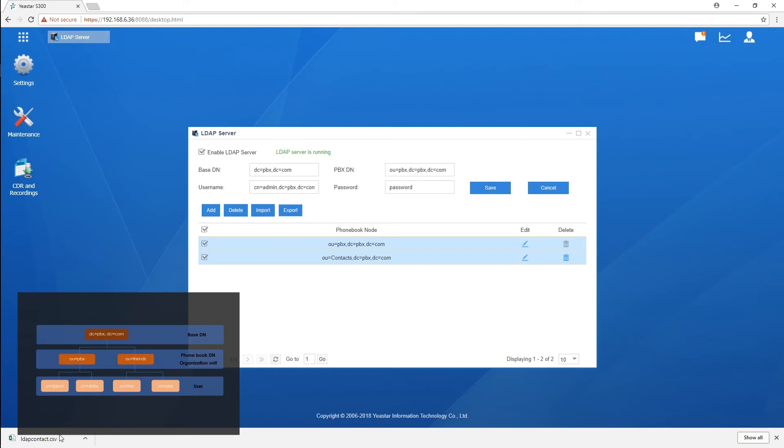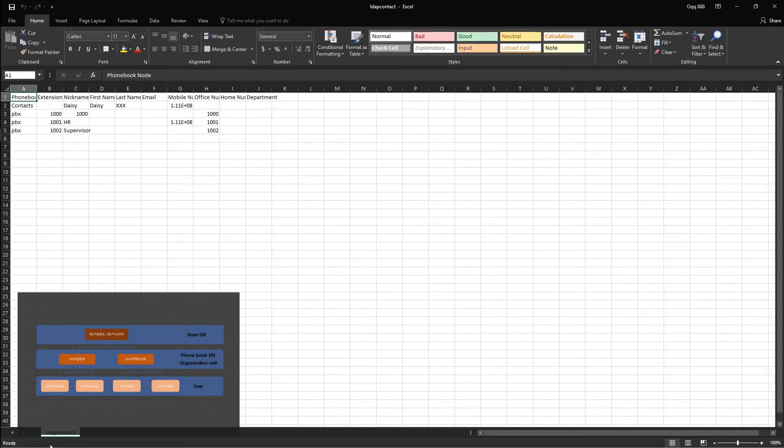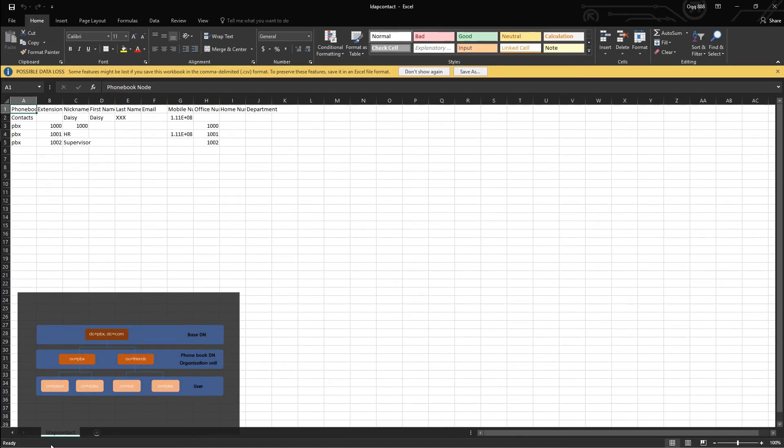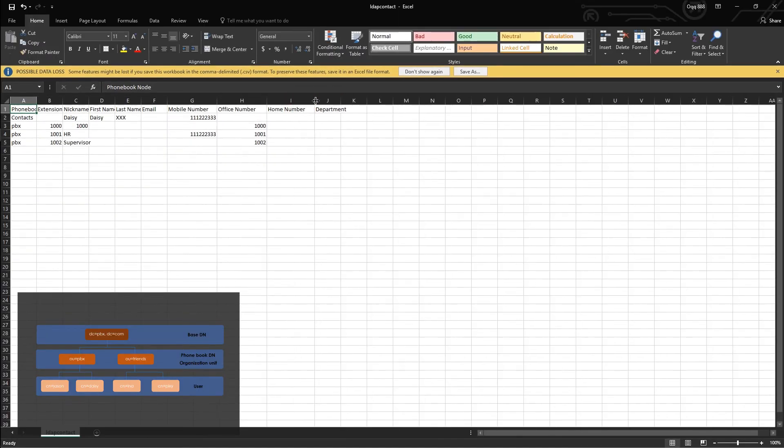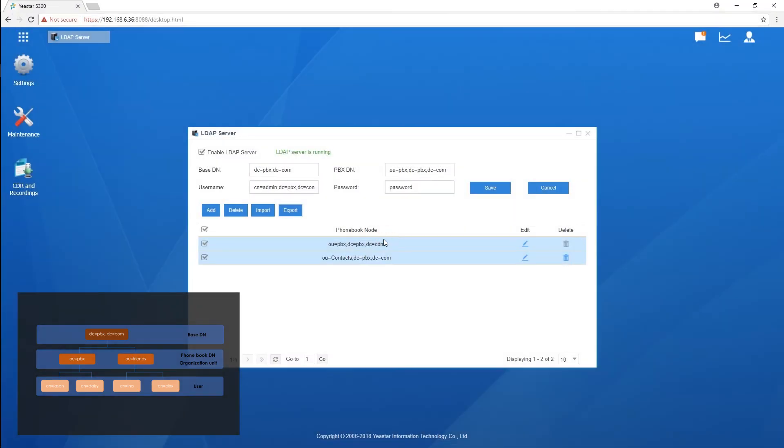Then, import the file into PBX and all values will take effect. We can also edit the information in Notepad and save it with UTF-8 encoding. Requirements are the same as what we've just talked about.